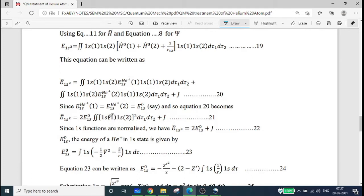E0(1s) is the energy of the helium-plus ion in the 1s state, given as e0(1s) equal to the integral of 1s times [minus one-half del-squared minus 2/r] times 1s d-tau.